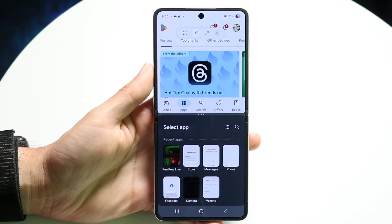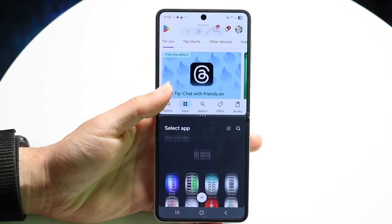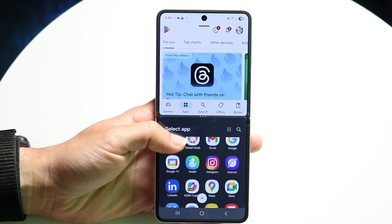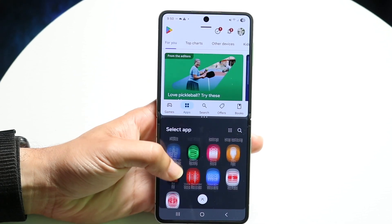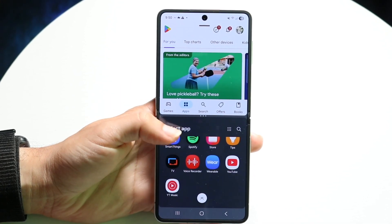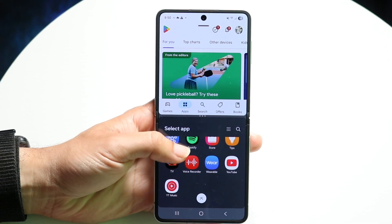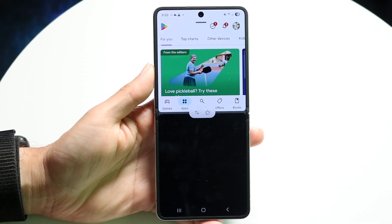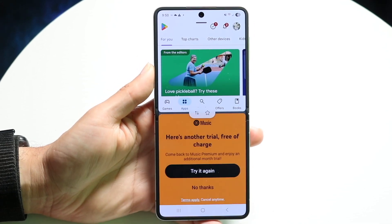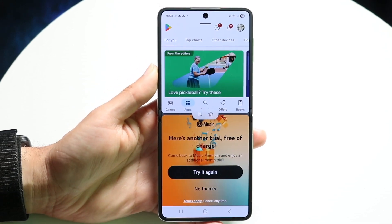You'll be able to see your application drawer come up at the bottom. Now you can find the other application that you want to open and go ahead and open it up from the bottom.